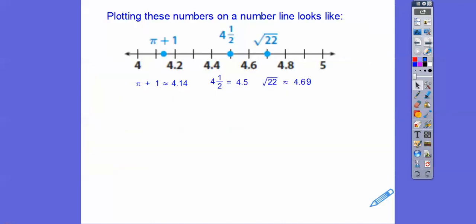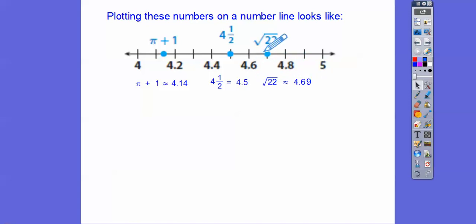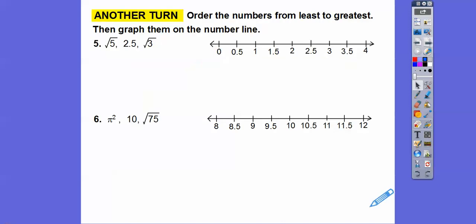To put those on a number line: π + 1 is at about 4.14, 4.5 is at 4.5, and √22 is at about 4.69, so just a little bit short of 4.7.